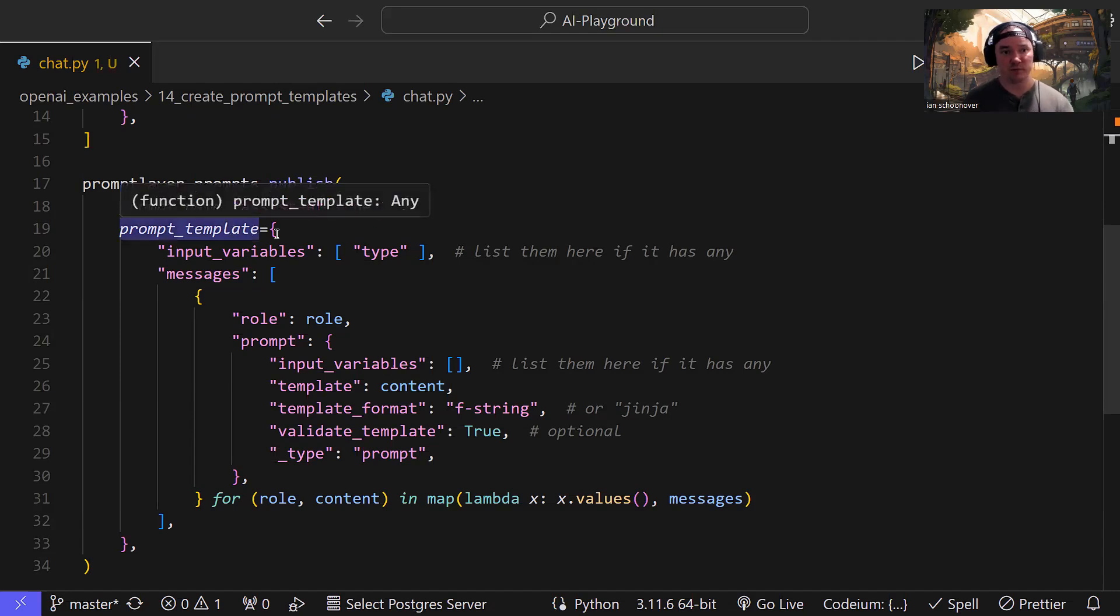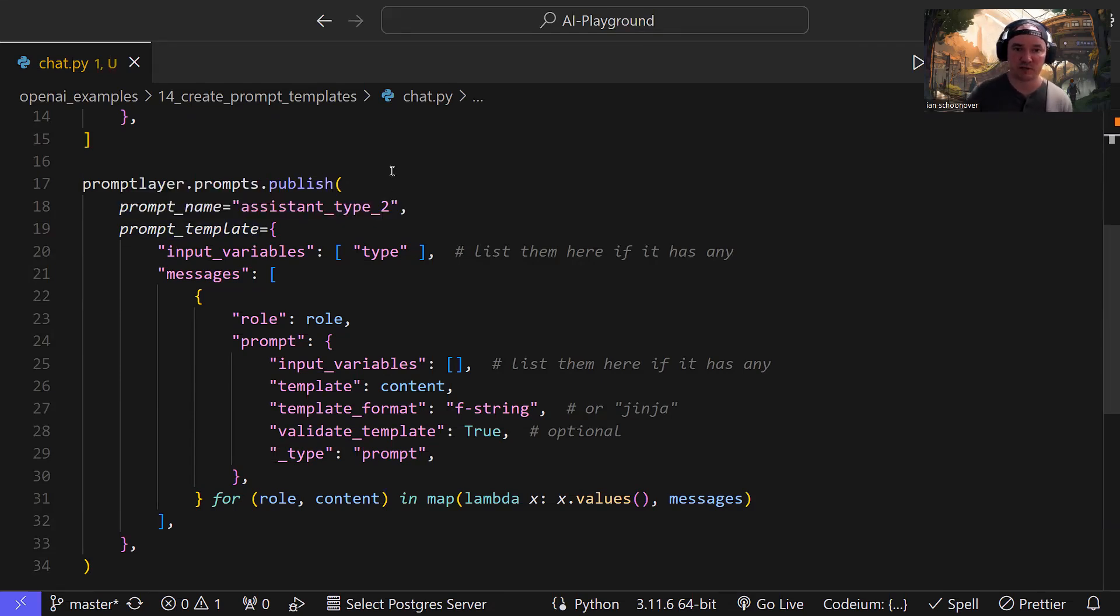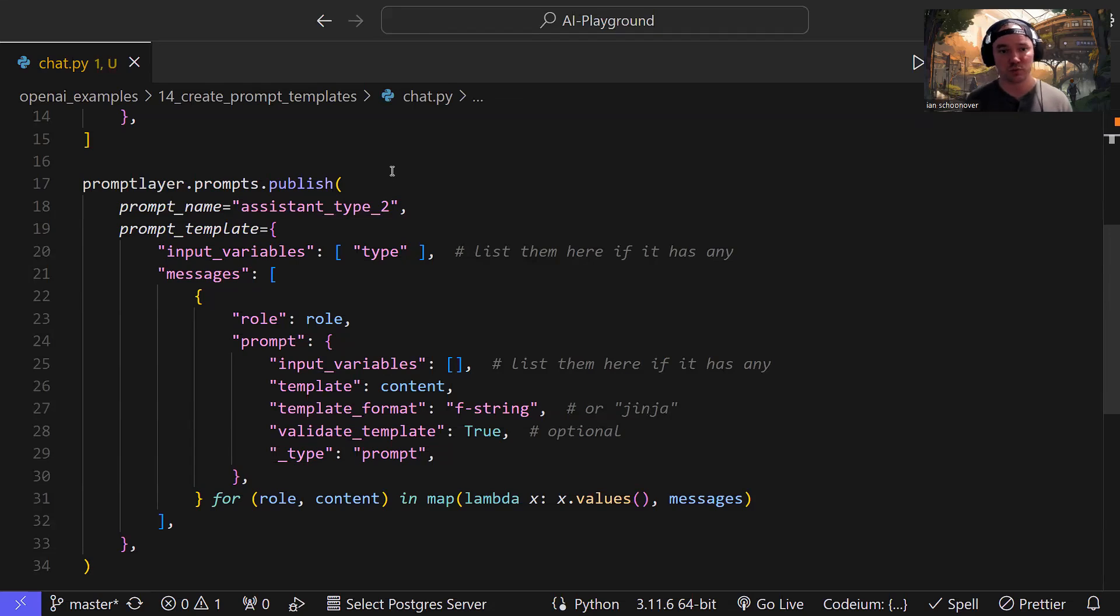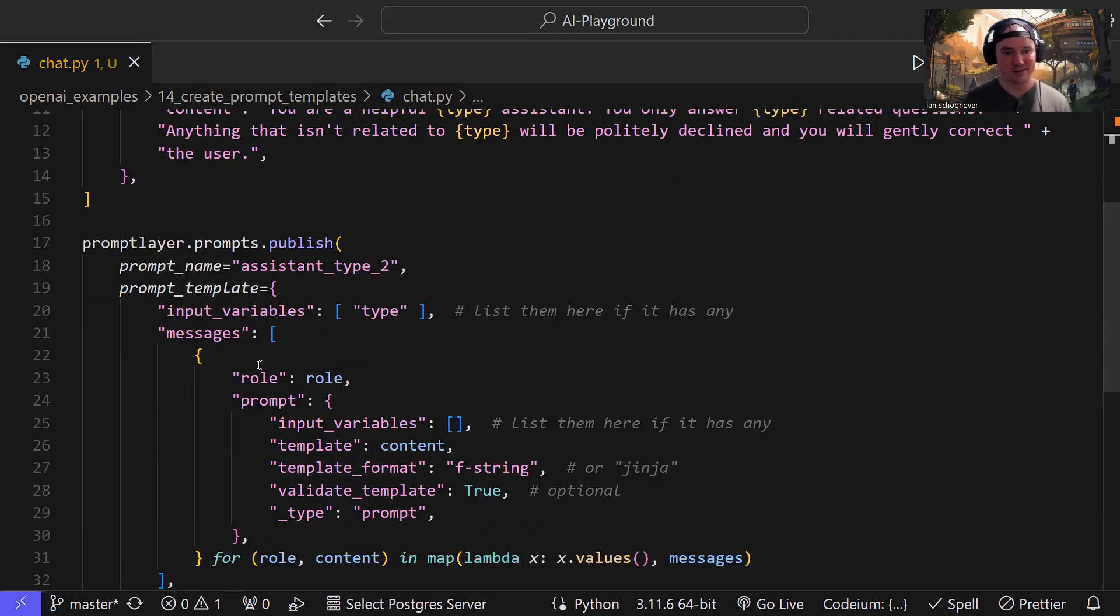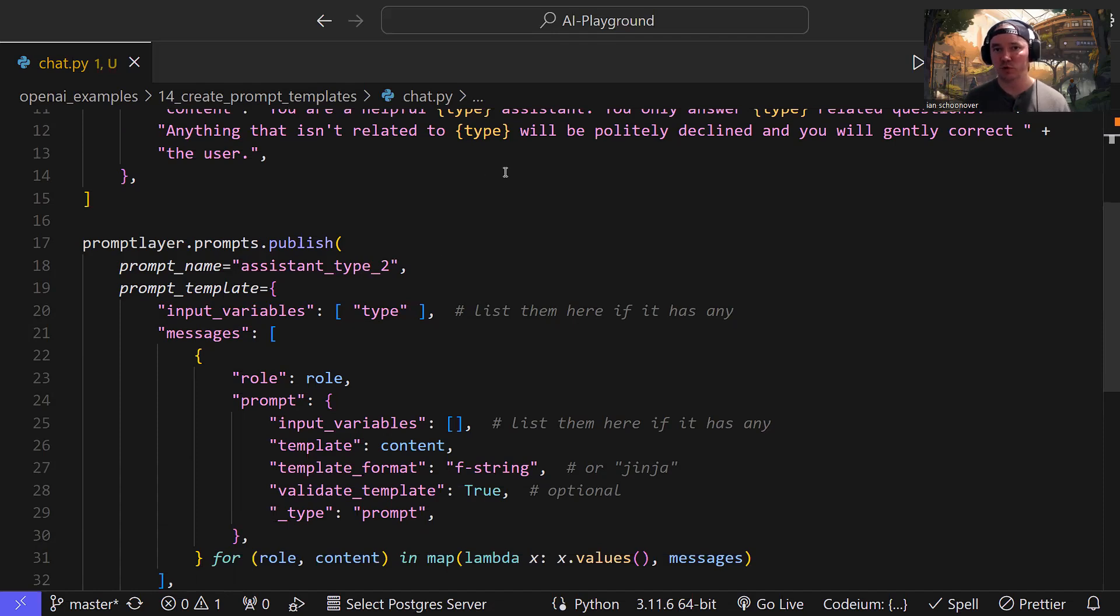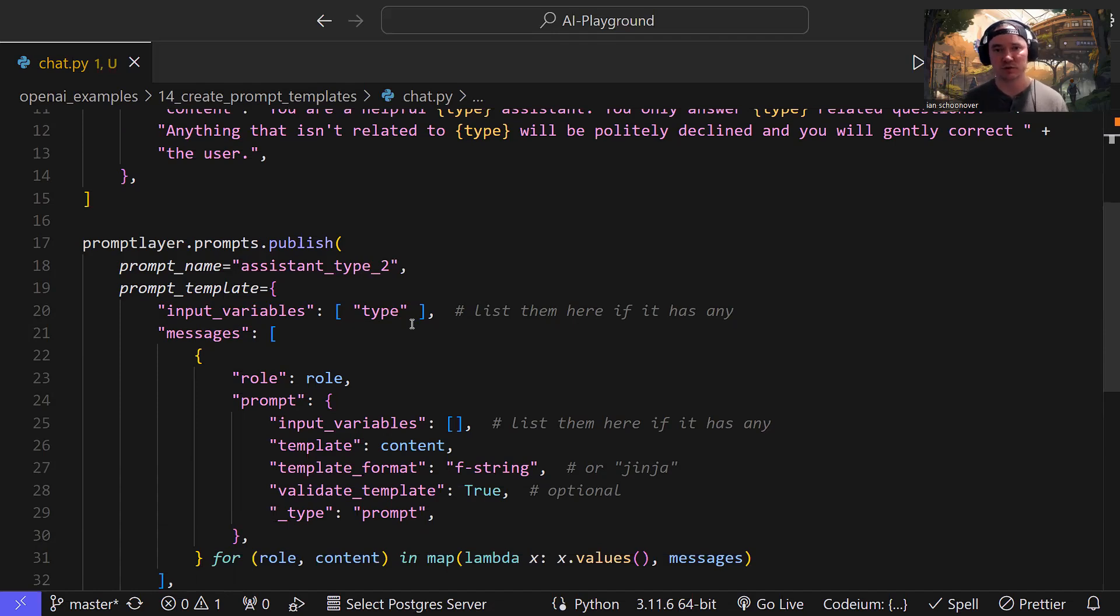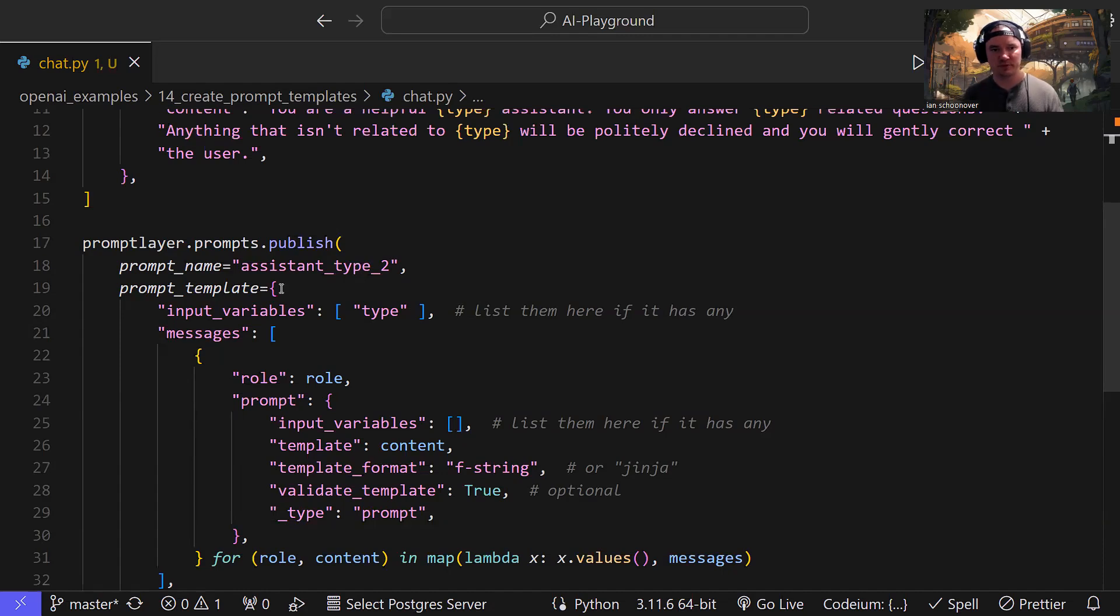Now for the prompt_template, this is the part where we get to define the actual reusable template. So for input_variables, we know that we have a placeholder called type, right? We have type, type, type here inside of these curly brackets. And so inside of this input_variables, we have a list with a single string called type. If you had multiple placeholder variables throughout your template, then you would add those here, comma separated just like you would with a list full of strings. Okay, so the next thing inside of this prompt_template dictionary is the messages list.